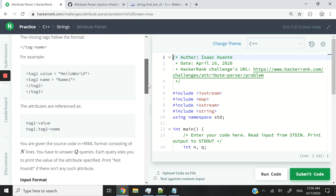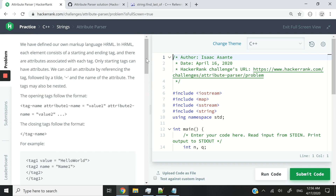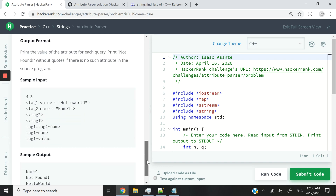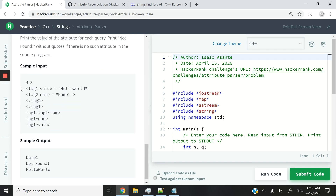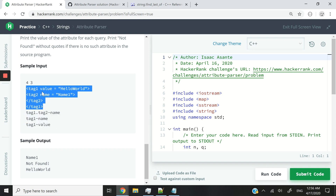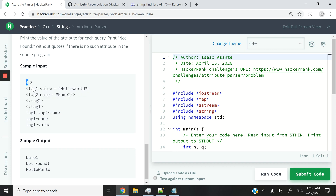I think you guys might have gone through the instructions by yourself. I'm not going to waste too much time, so let's move straight into the inputs. What we're going to do in this challenge is we're going to receive a set of codes. We're calling it HRML, very similar to HTML, and then a set of queries. In this case, we are receiving four lines of code — so you see the first input here is four.